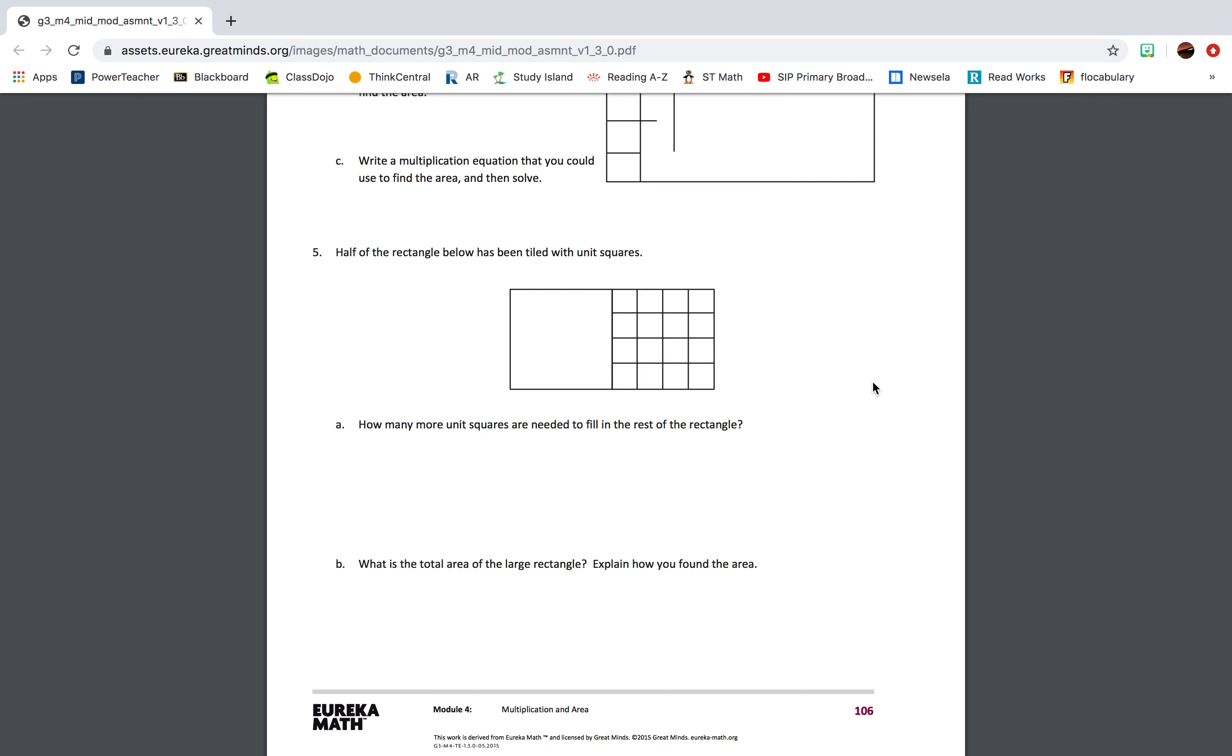Number 2: A rectangular notecard is 4 inches tall and 6 inches wide. What is its area? A: 24 square inches. B: 20 square inches. C: 10 square inches. D: 2 square inches.